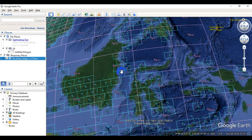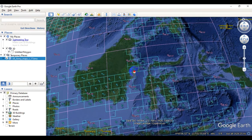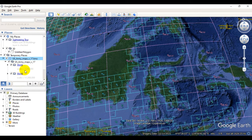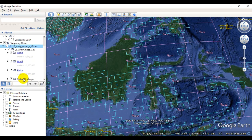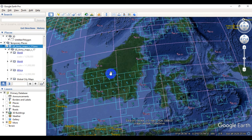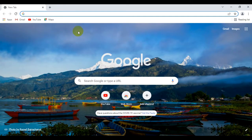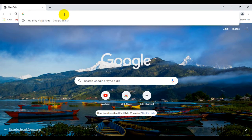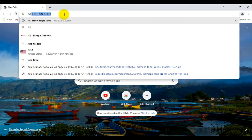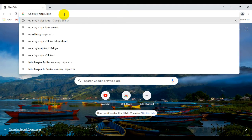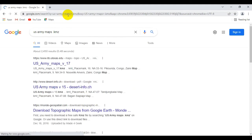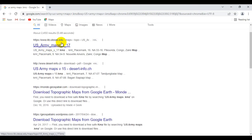Alright, without further delay let's jump right into the tutorial. What I am going to do is open an internet browser and navigate to usarmymaps.kmz and hit enter.